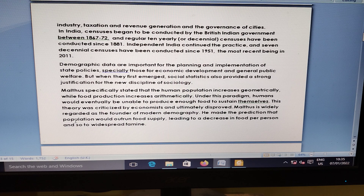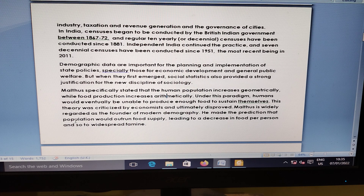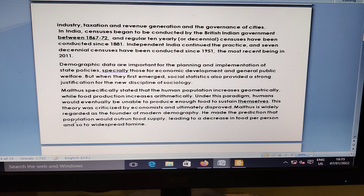In major states with high population growth rates, the performance in the social and economic sector has been poor. The poor performance could be the outcome of a variety of factors including scarcity of natural, financial, and human resources. Poverty, illiteracy, and poor development coexist and aggravate each other.